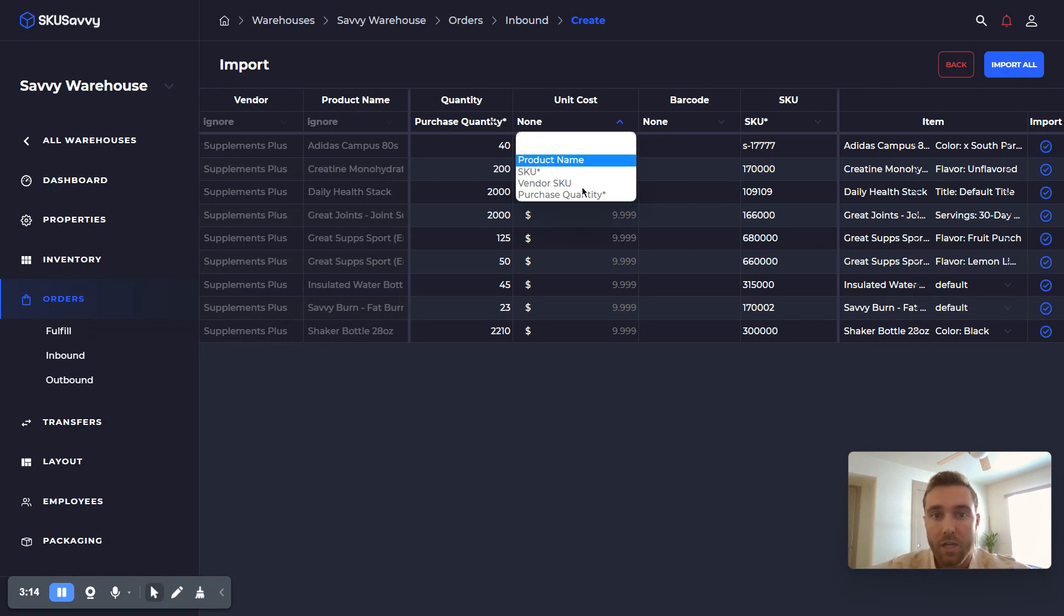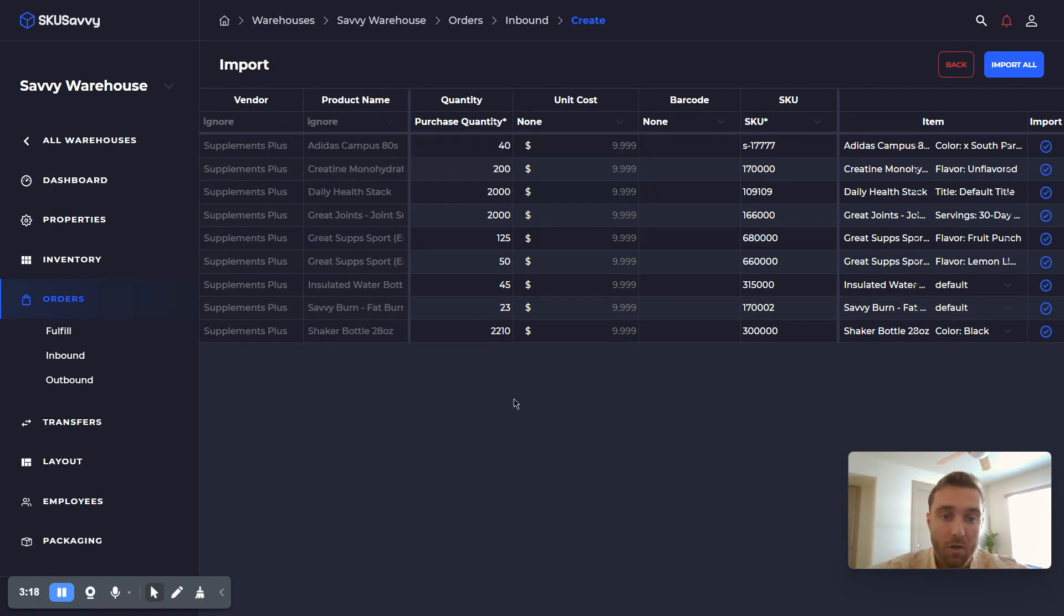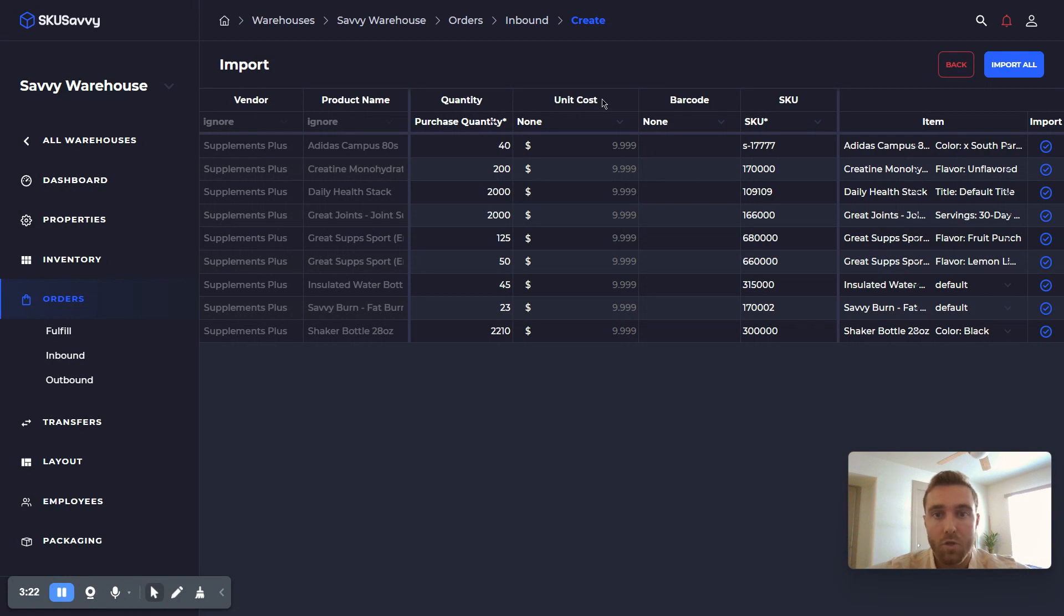You also can change around and add new columns, or adjust the columns that we should be listening to, which correspond to the purchase order columns.